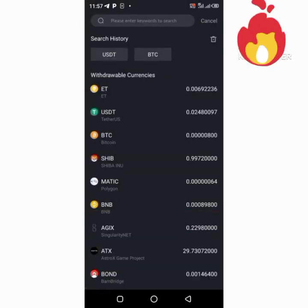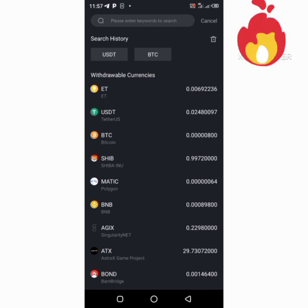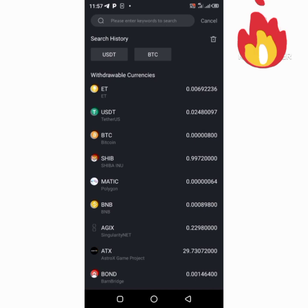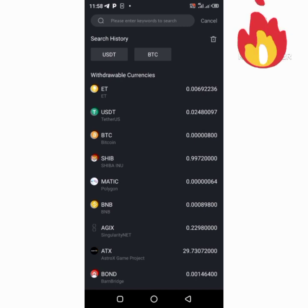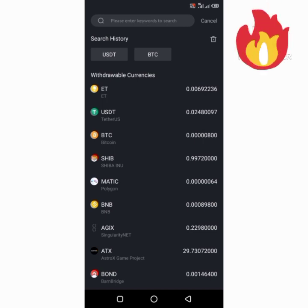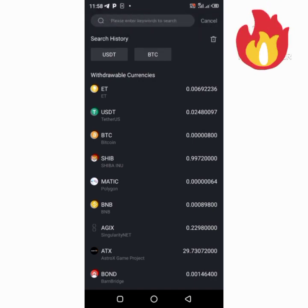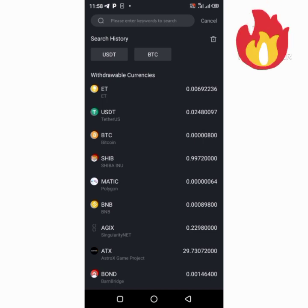Make sure you always use the same network. If you want to deposit USDC, choose the USDC wallet address of the same network — for example, choose the BEP20 wallet address on Binance, copy it, go to SuperEx, paste it there, and choose the same BEP20 network before you proceed. If you don't use the same network, the money is gone. That's all — see you in the next video.